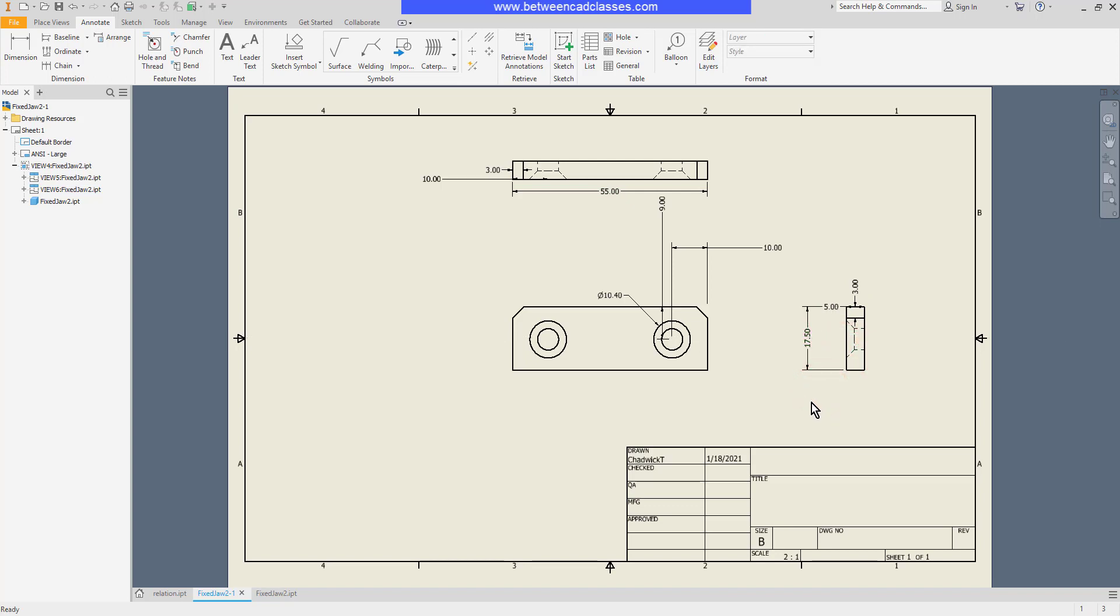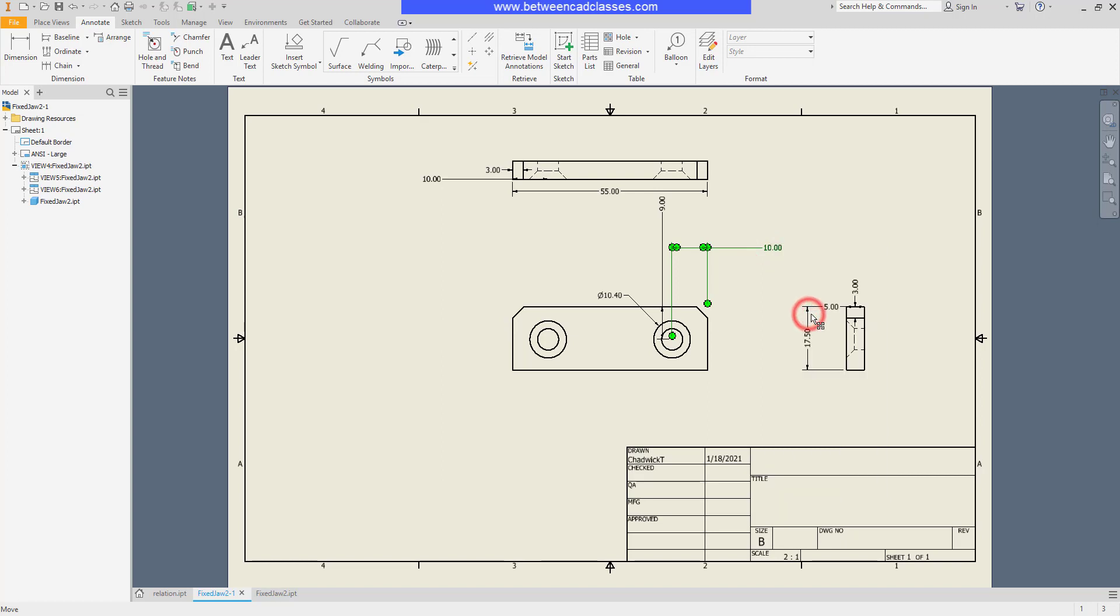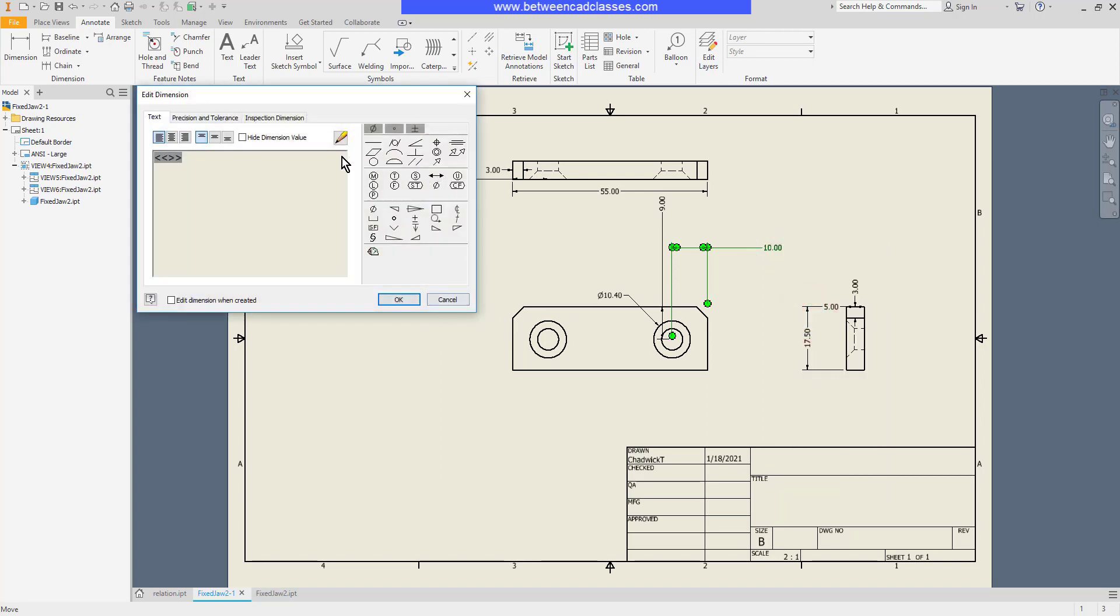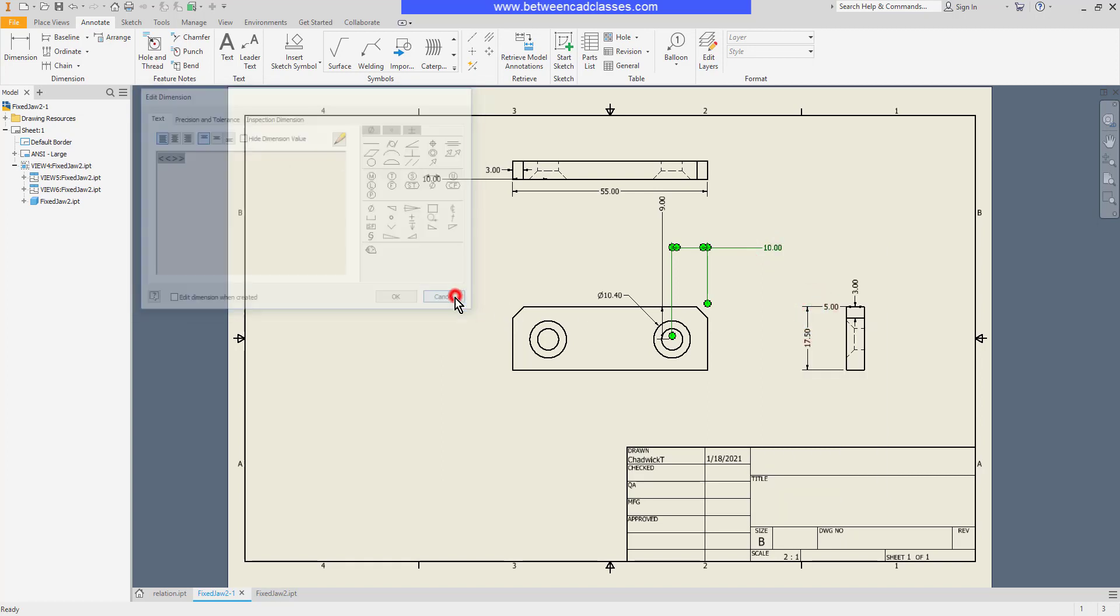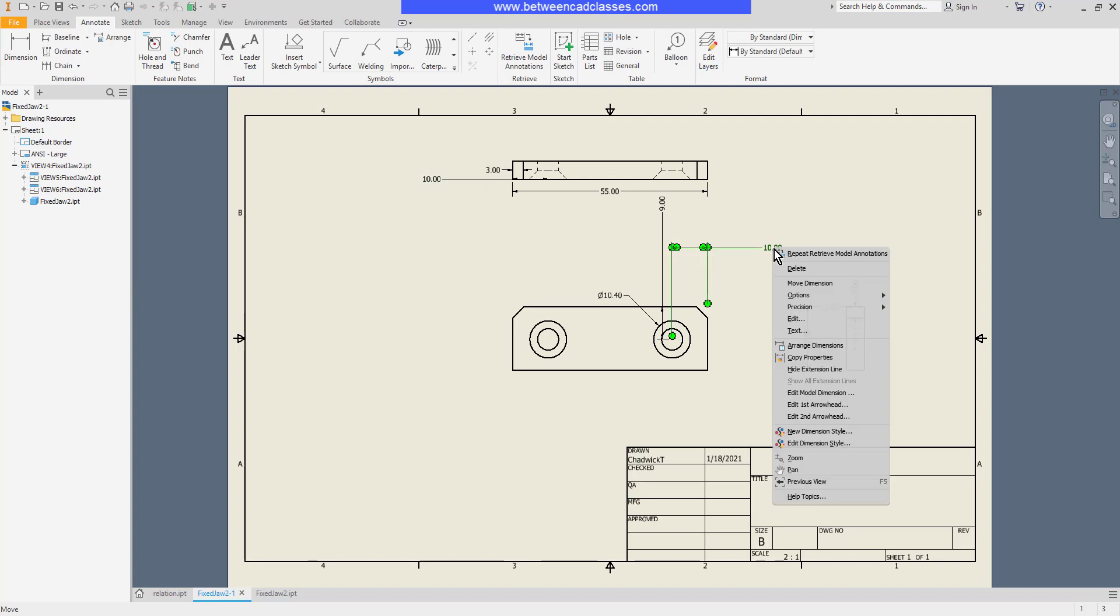Since these are model dimensions, they can be used to actually change the model. If I select a dimension and right click, I have the edit option. This will just take me into the text dialog box. Instead, I'm going to right click and choose edit model dimension.